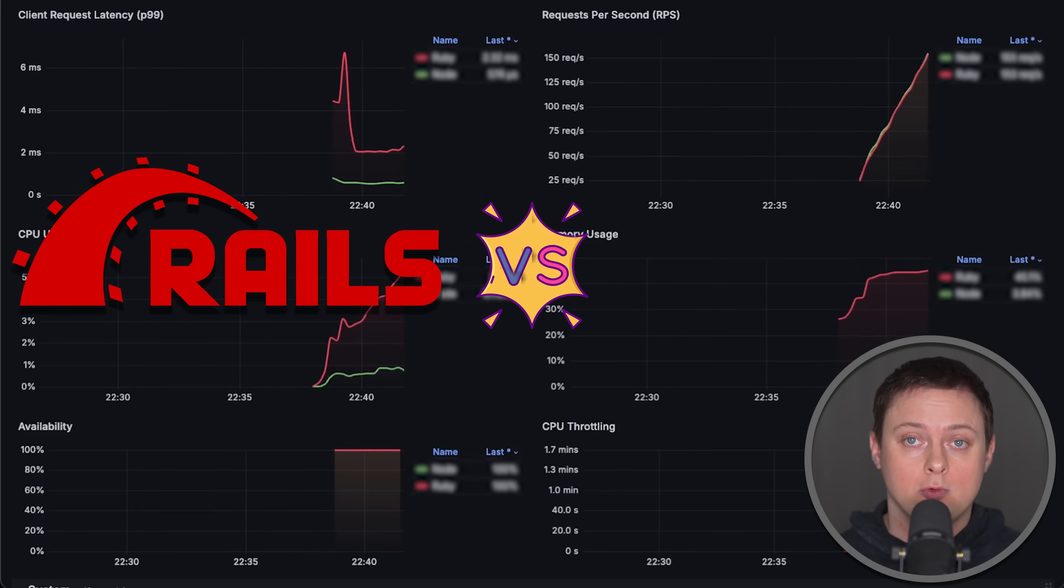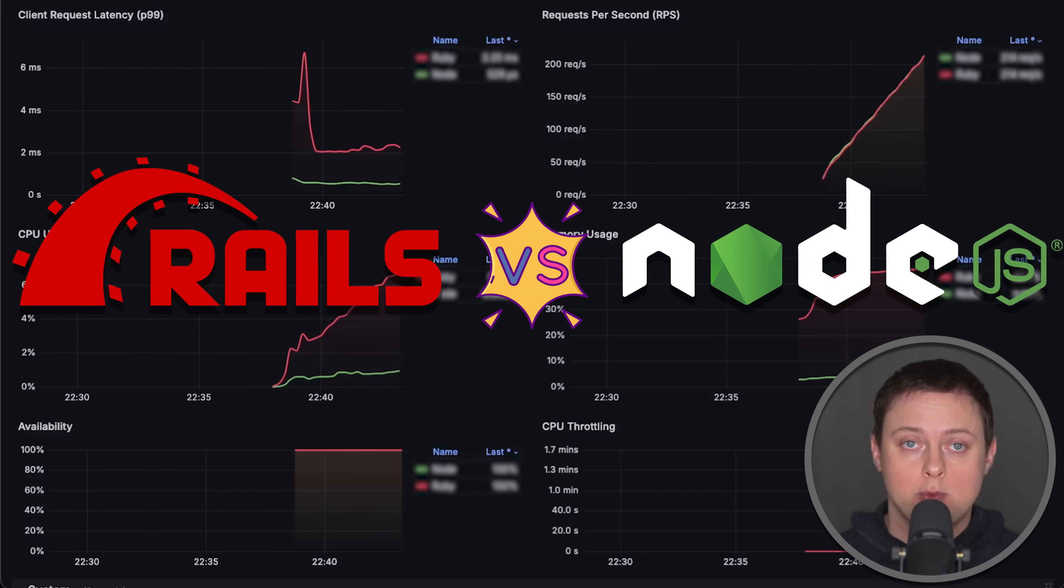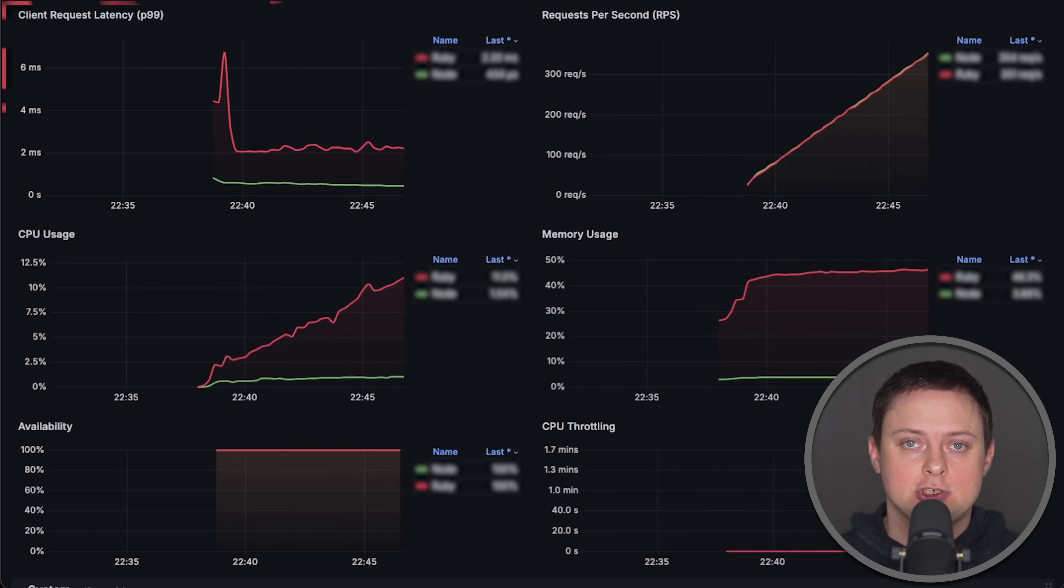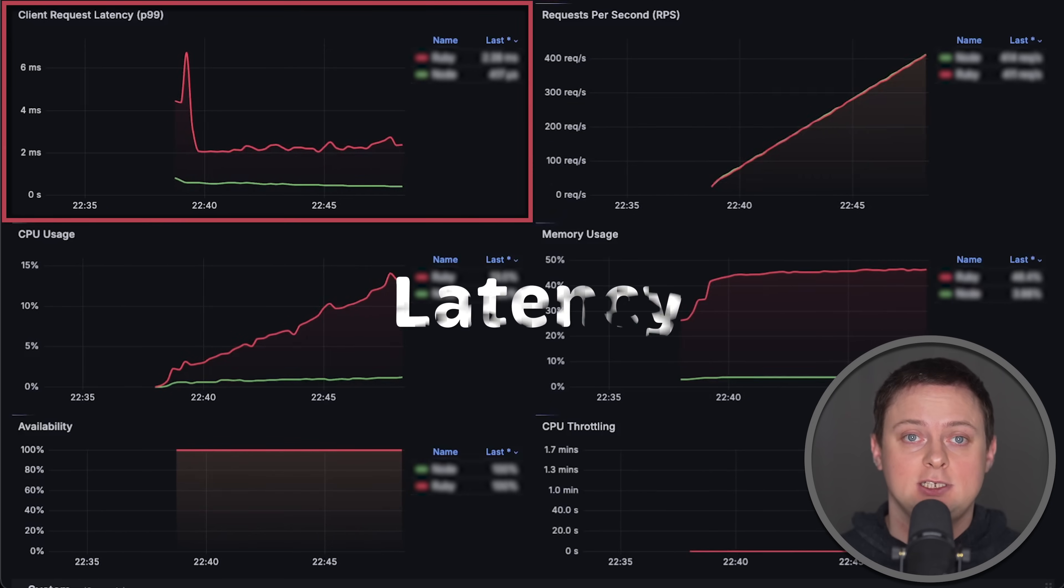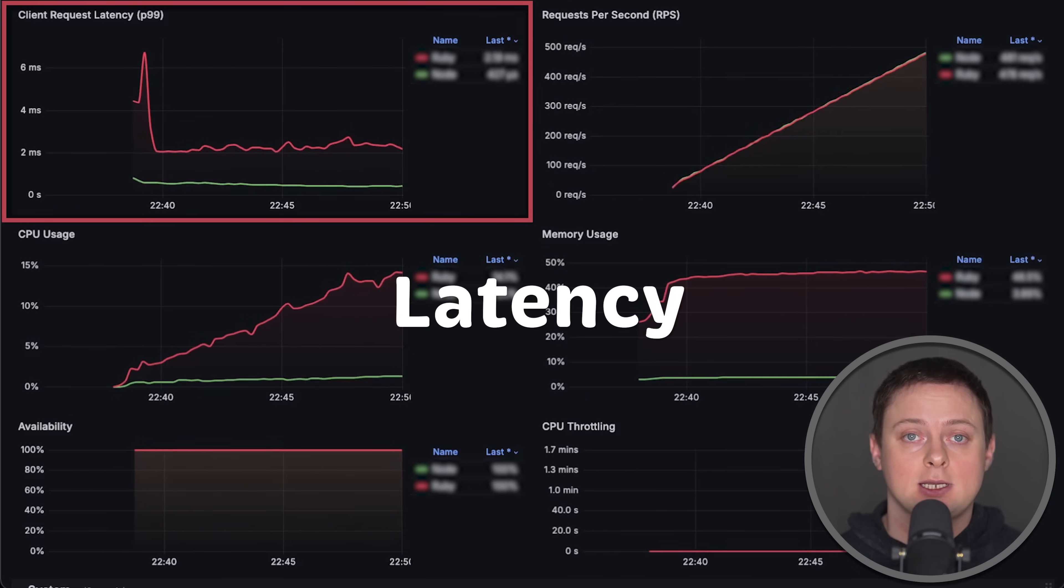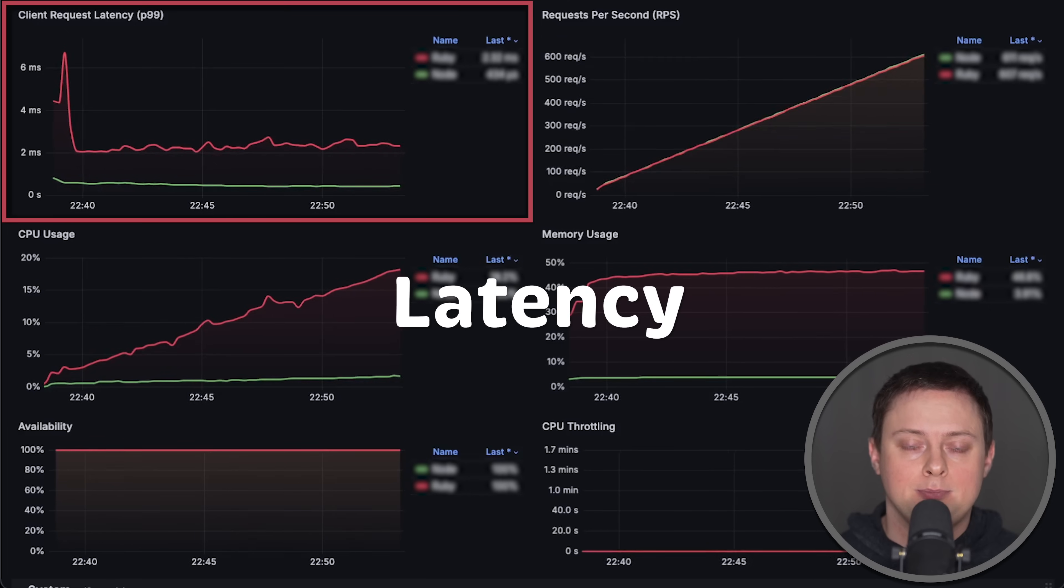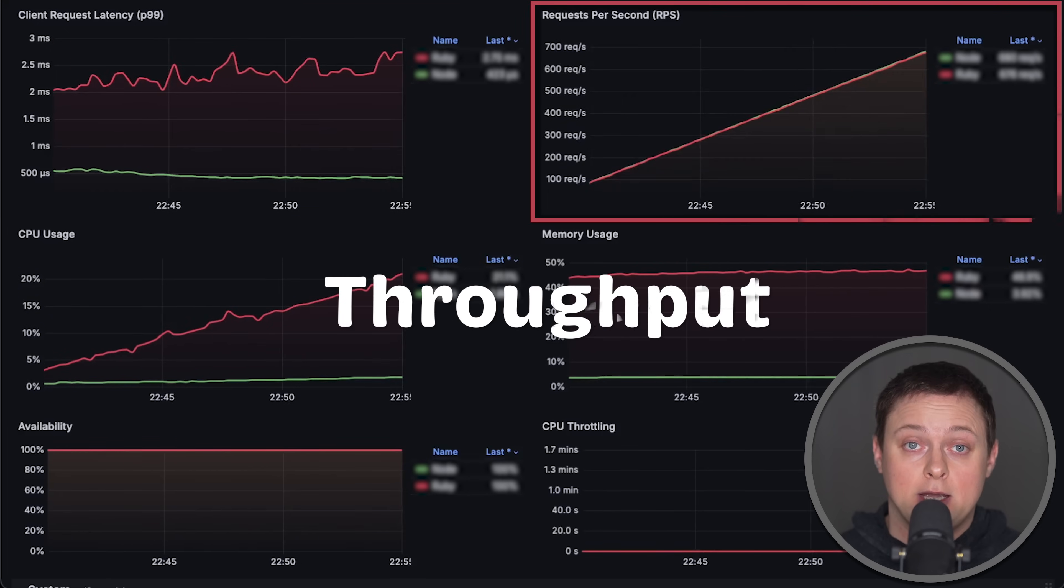In this video, we'll compare Ruby on Rails with Node.js. We'll start by measuring latency from the client side, focusing on P99 percentile.